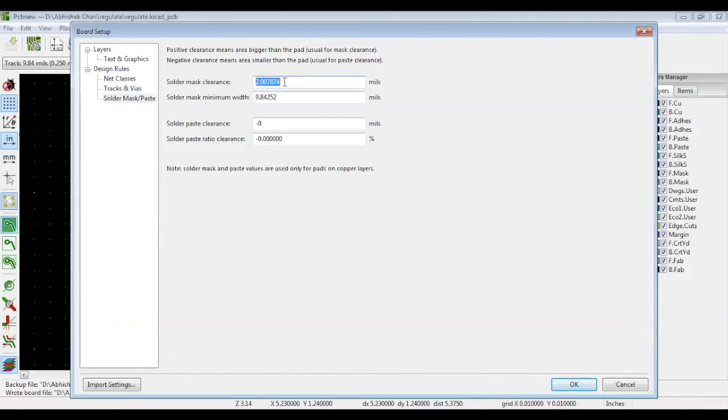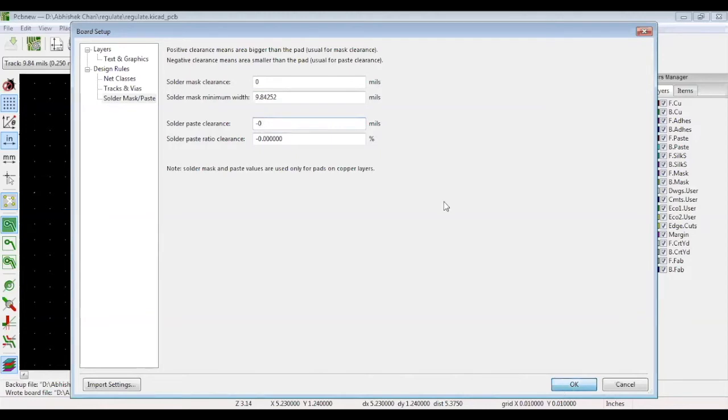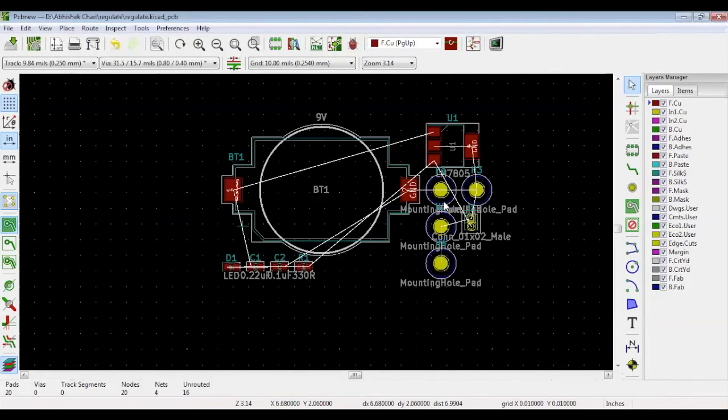Before defining the clearance, remember to check your manufacturer's capabilities. Same goes for the solder paste, which is used to assemble components. Now your design rules are set. You can see them at the top of your screen.